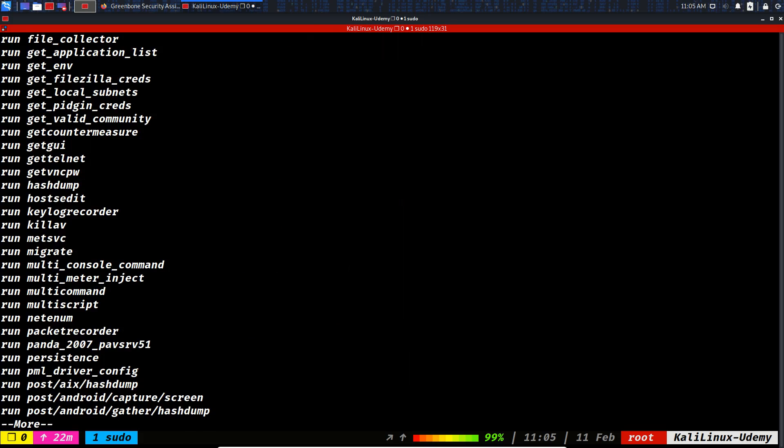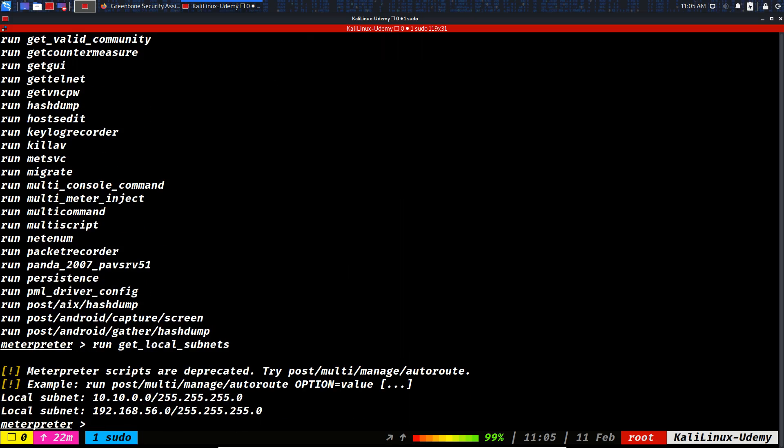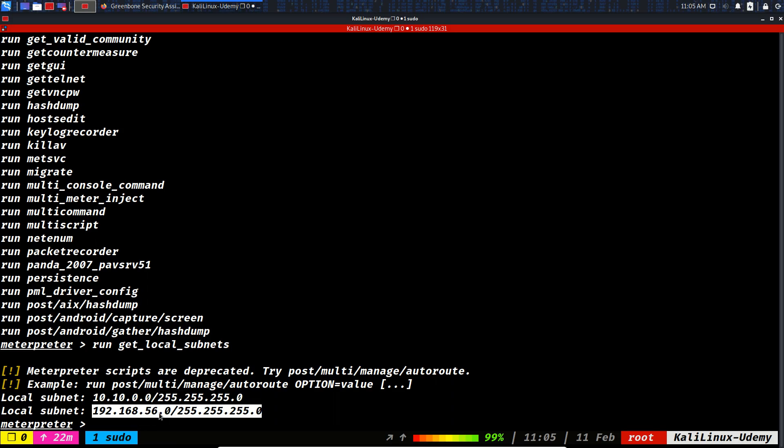File collector, get env, local subnets. So get local subnets - you see it says this specific system has two interfaces, one 10.10.0 and the other one is this IP address right here.